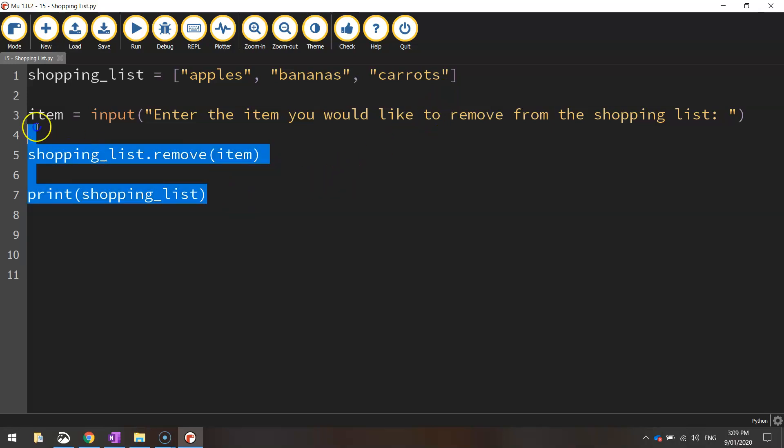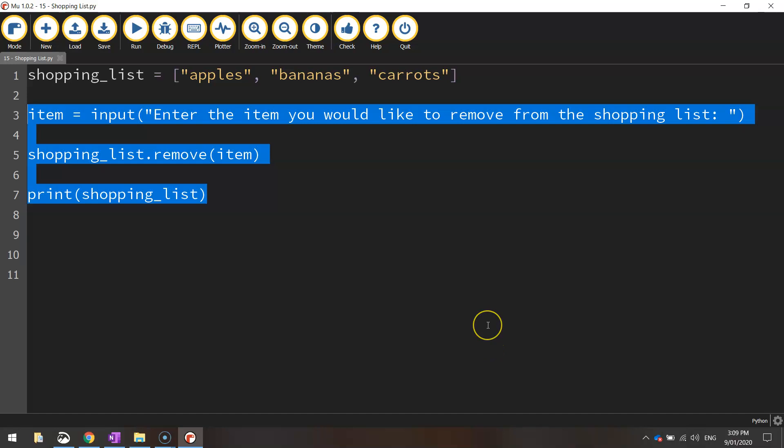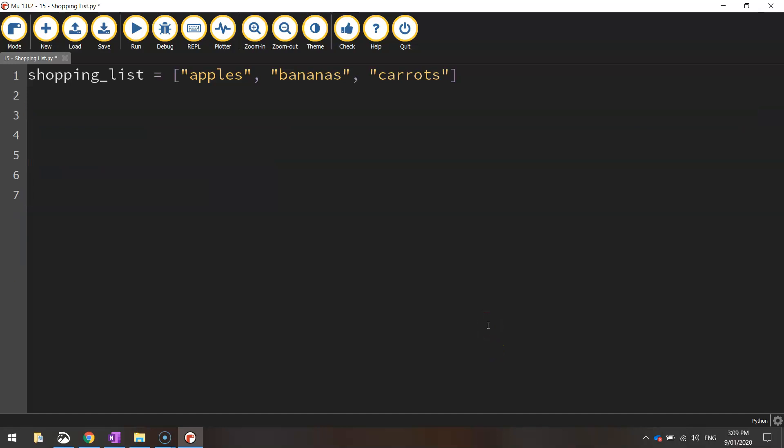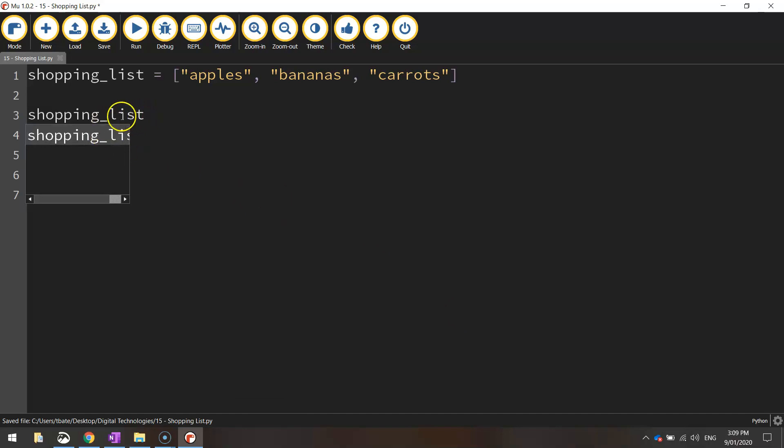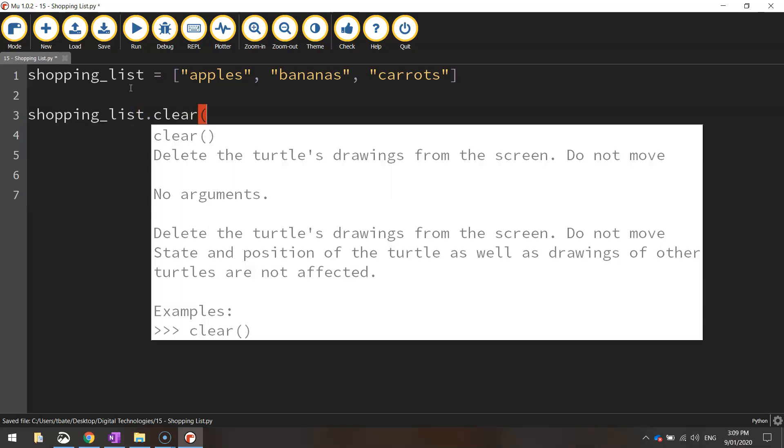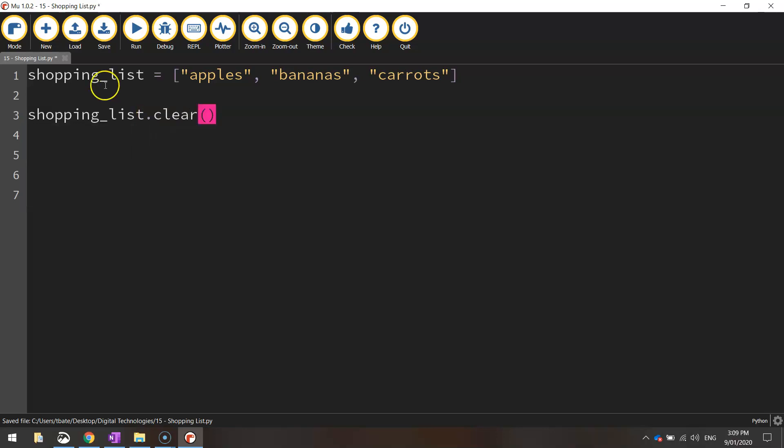I'm going to remove those three lines of code we've just added in this lesson and add some new code. I'm going to write in the variable shopping list again, so I'm accessing this list up the top here. And I'm just going to write dot clear bracket bracket. So it runs a function that will clear the shopping list.